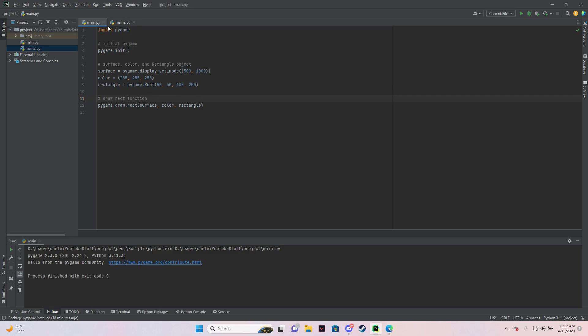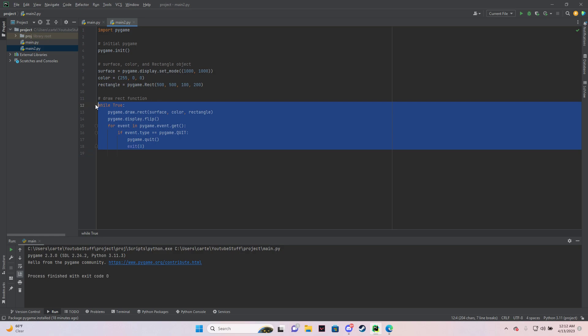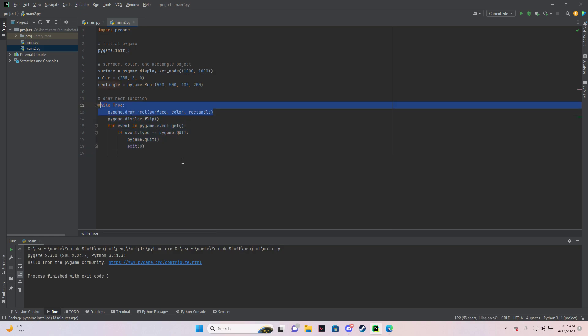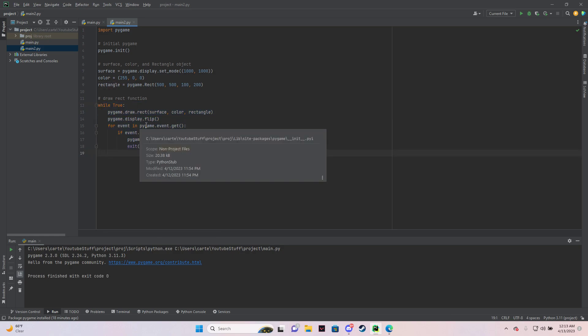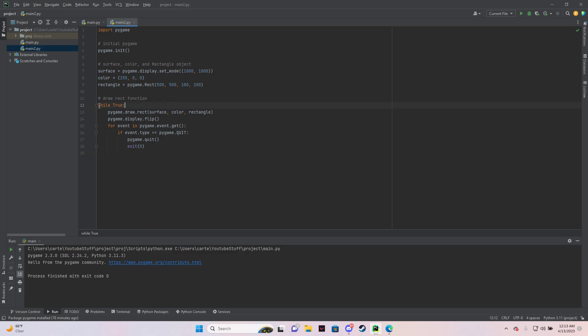So what you need to do here is you need to add a loop and put the draw inside of this loop. So this makes it so it continuously draws and doesn't draw on just that one frame.